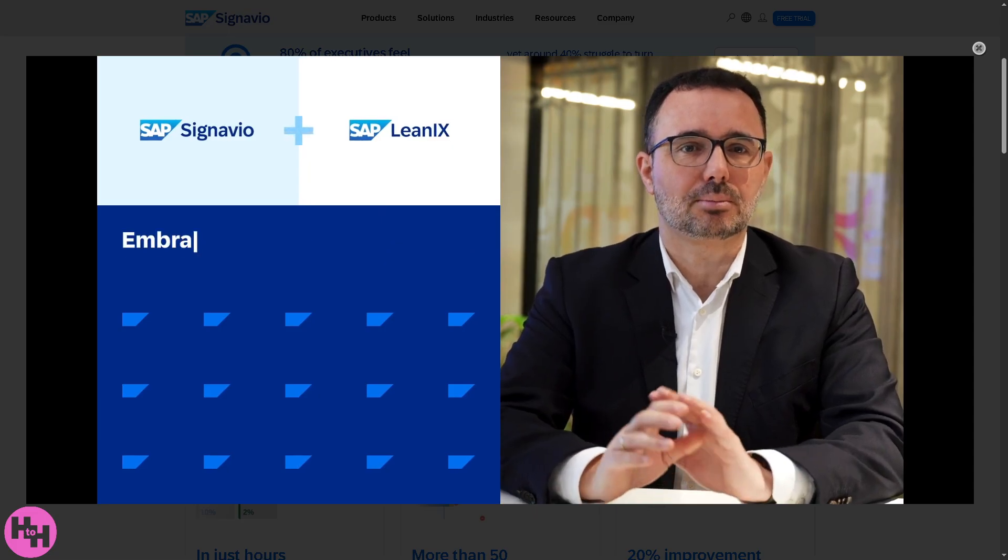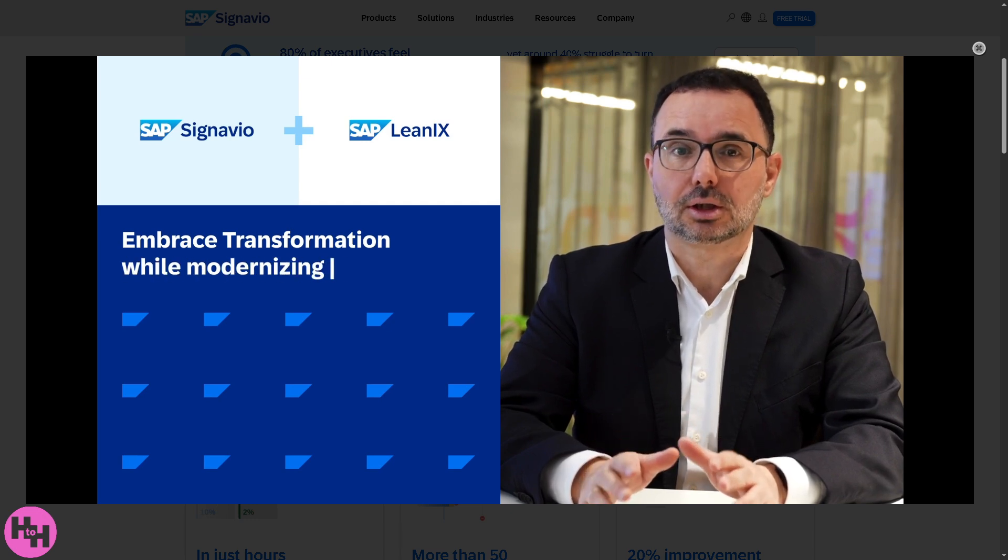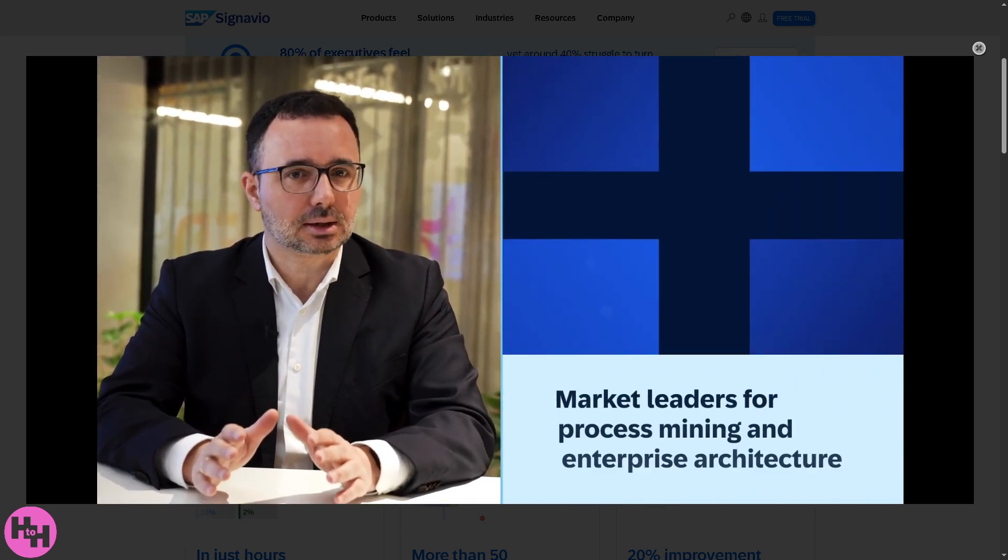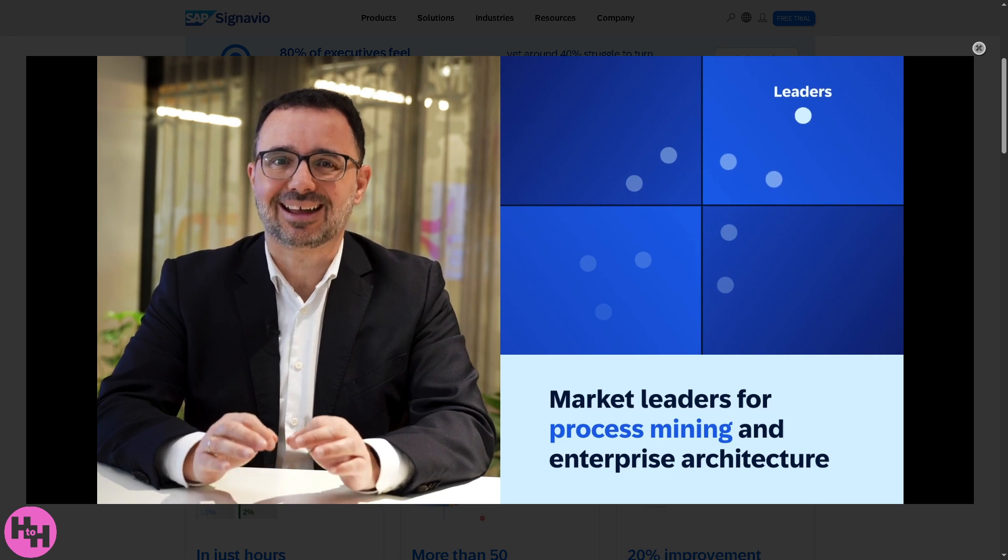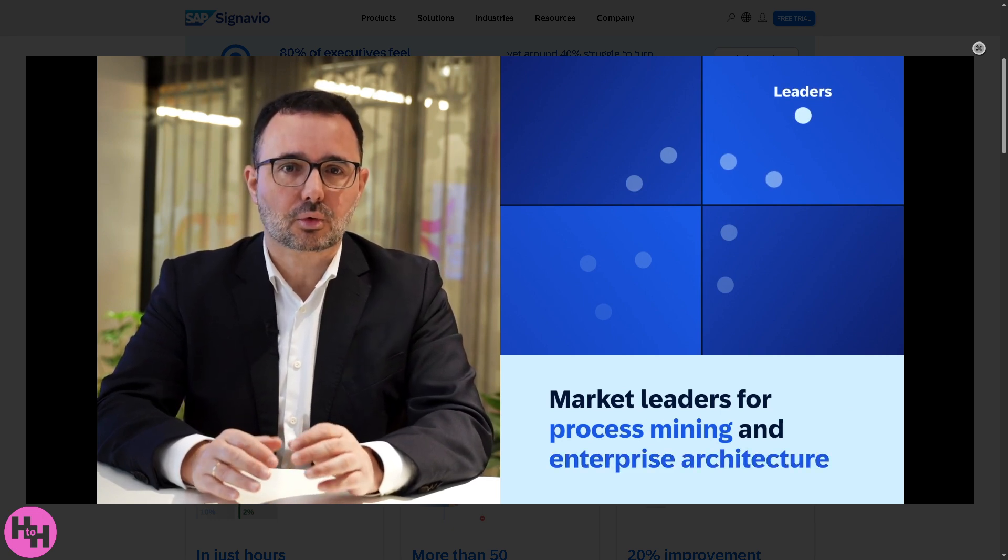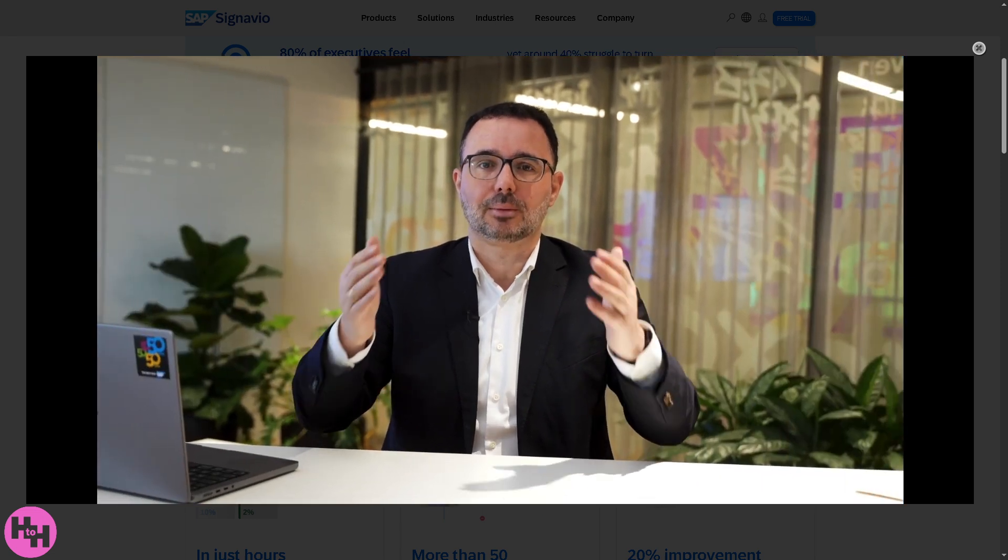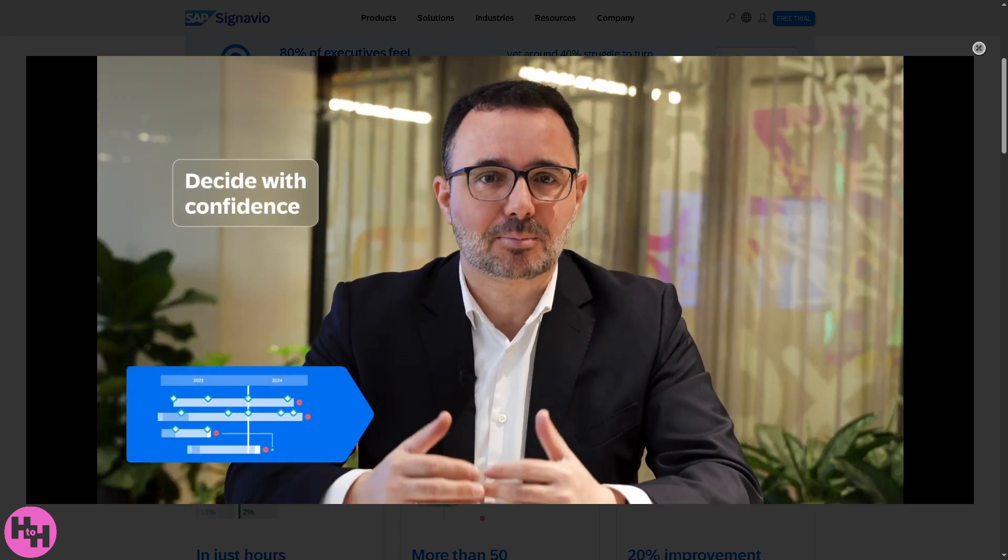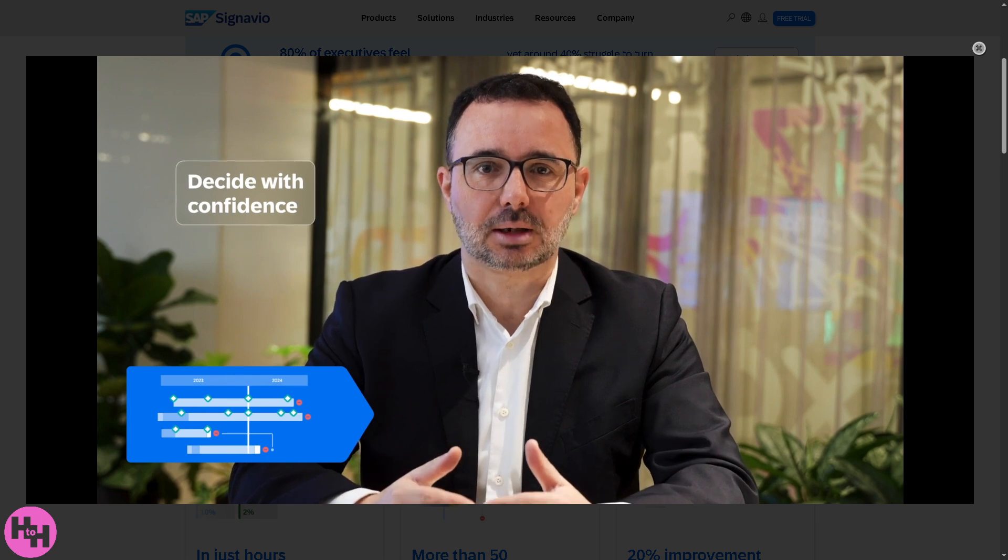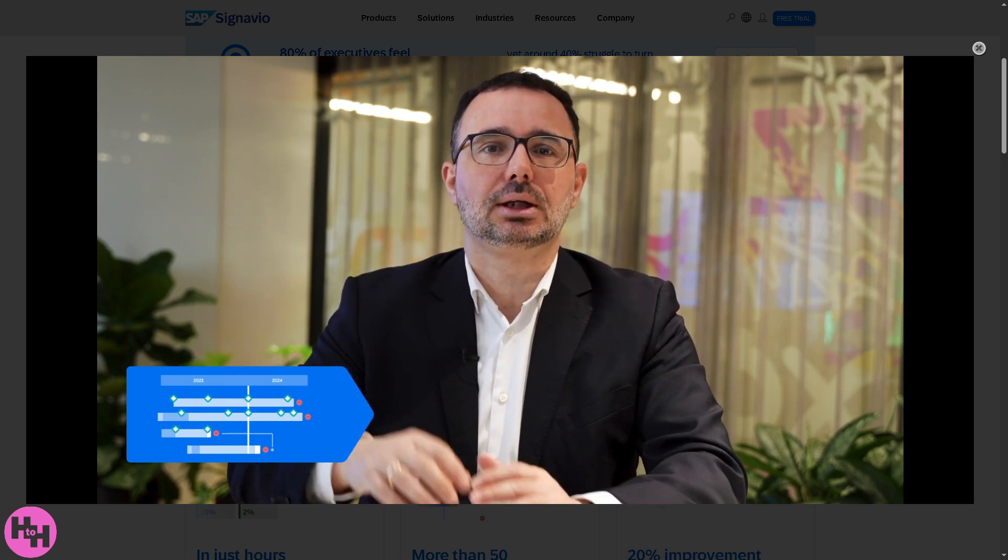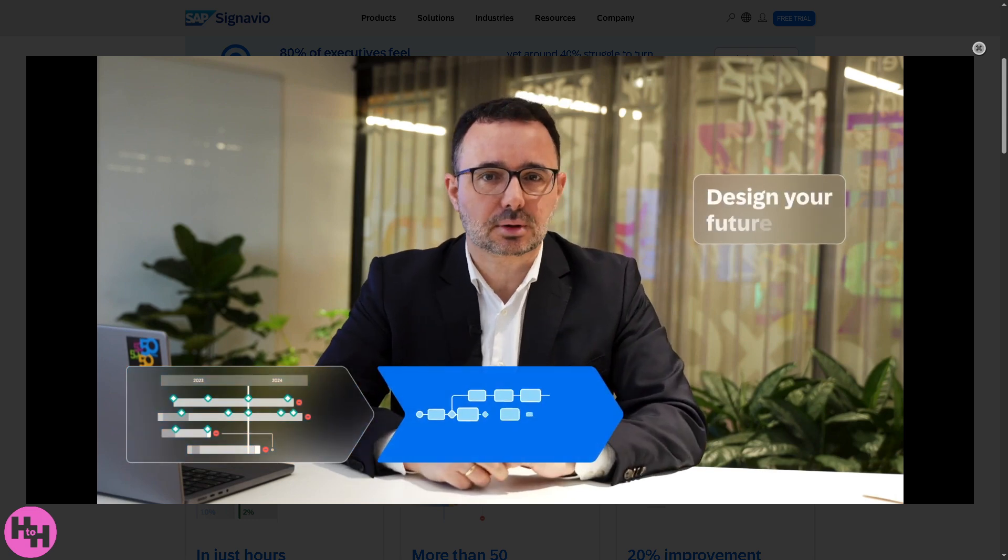That wraps up our dive into SAP Signavio. Whether you're just starting out or optimizing existing workflows, Signavio offers a powerful suite to drive real business transformation. SAP Signavio is a robust and intuitive tool for process mining and modeling, especially if you're already in the SAP ecosystem. It's flexible, collaborative, and gives great visibility into how your business runs and more importantly how it can run better.